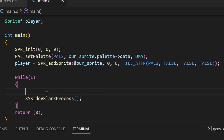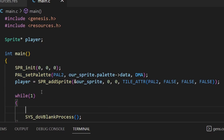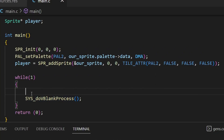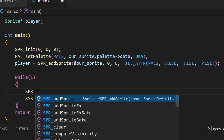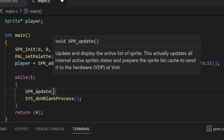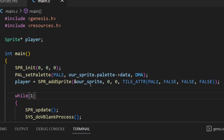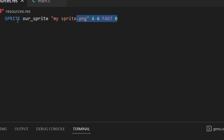To finish off, go to the while loop — our game loop. We already have SYS_doVBlankProcess which updates the screen, but we also need a function to update the sprites each frame — deciding which sprites appear in front of which, and where they are on screen. Add SPR_update() with an empty pair of brackets and a semicolon. Fortunately we don't need any additional information in there.